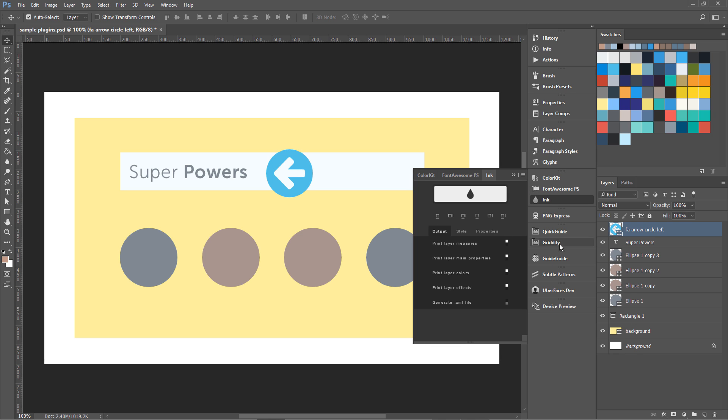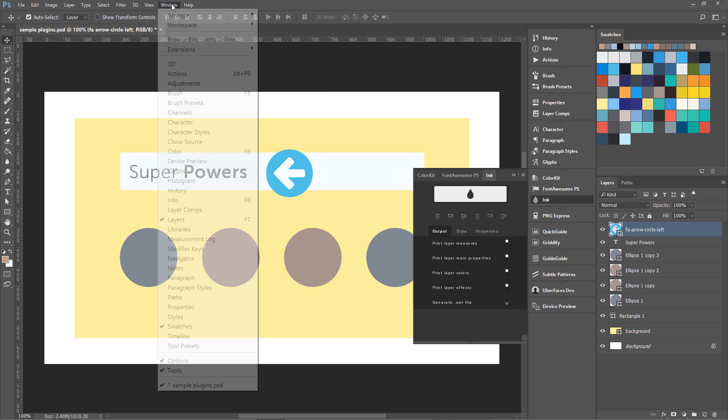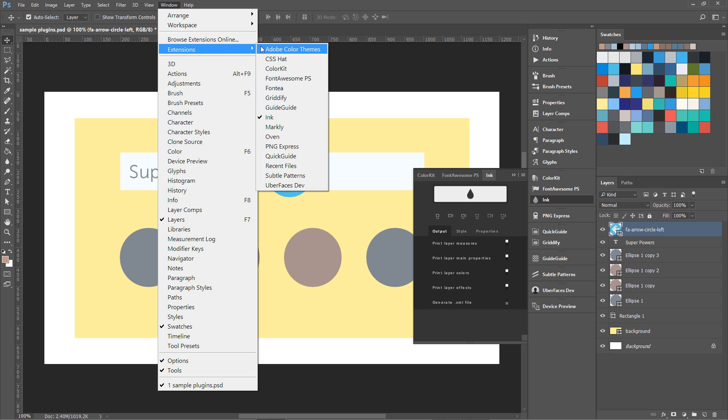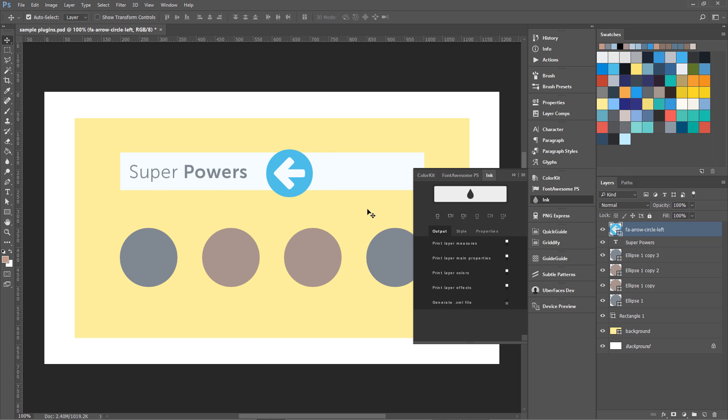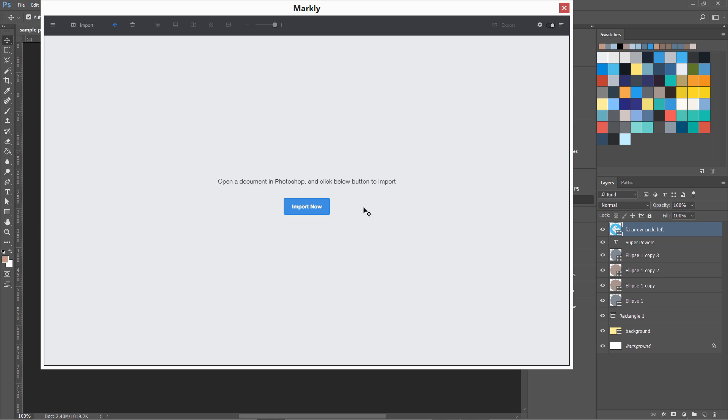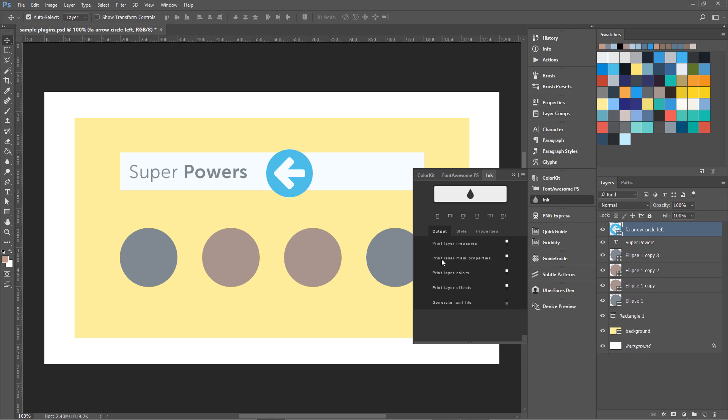Then coming to this Ink. Ink and this Markly I have—that Markly over here. Let's open it. Okay, this Markly. So these two are basically for developing our design specifications.